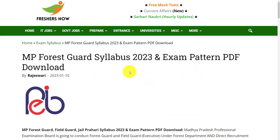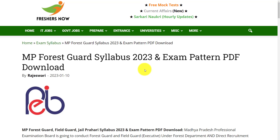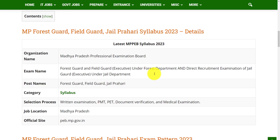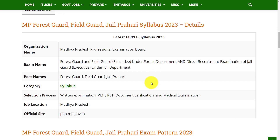Hello everyone, welcome back to our French Now YouTube channel. In this video, we are going to discuss about MP Forest Guard syllabus and exam pattern 2023. Before going to the video, if you haven't subscribed our channel, please do subscribe and be a part of our YouTube family. And if you are writing this examination, this syllabus and exam pattern will help you out to prepare for your examination. Before going to the exam pattern, let's see the details of this examination.